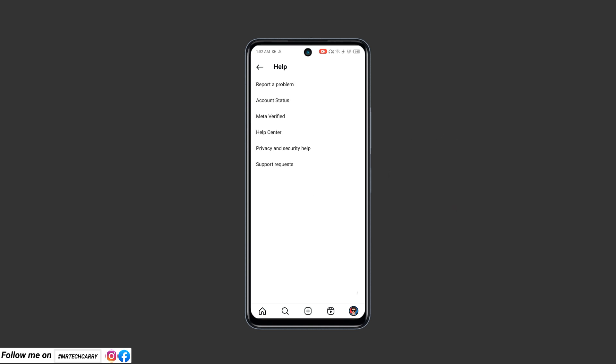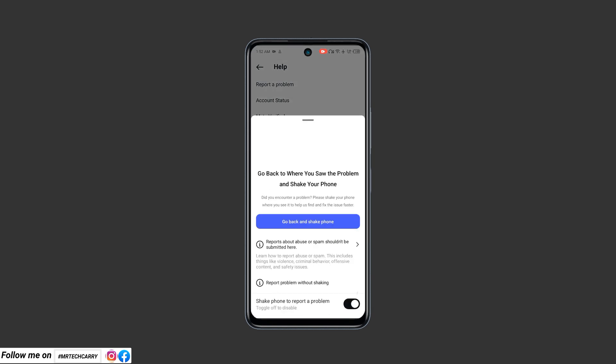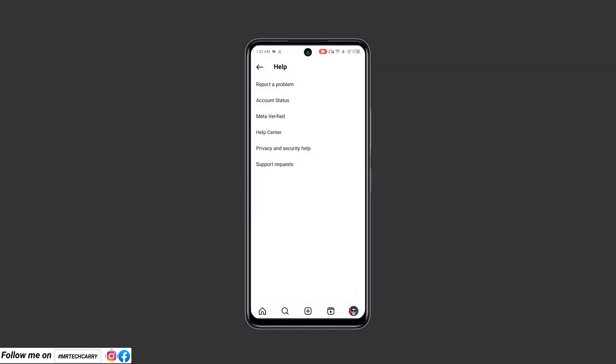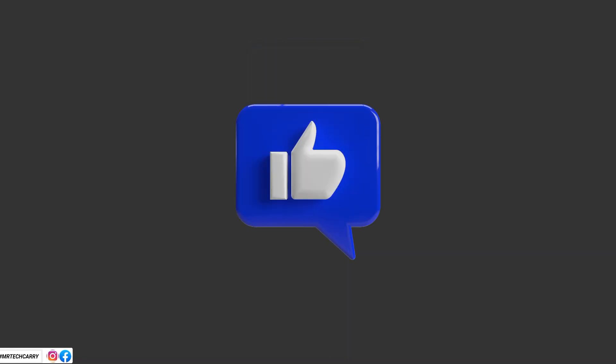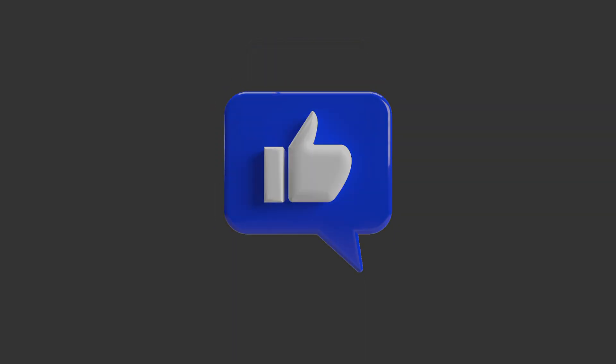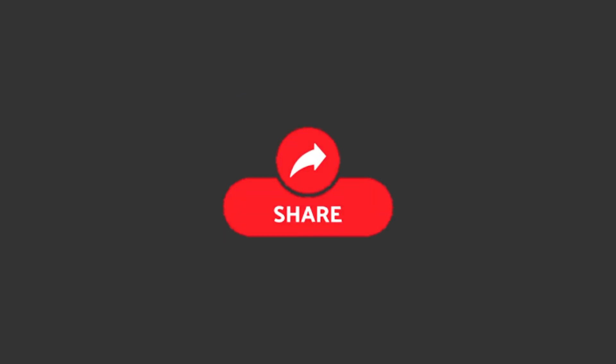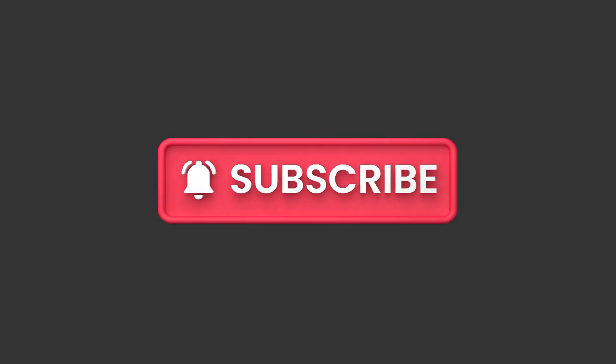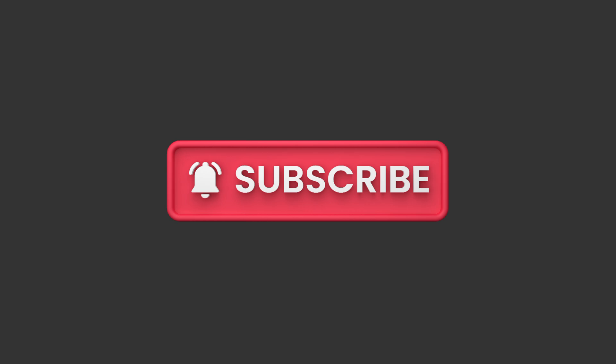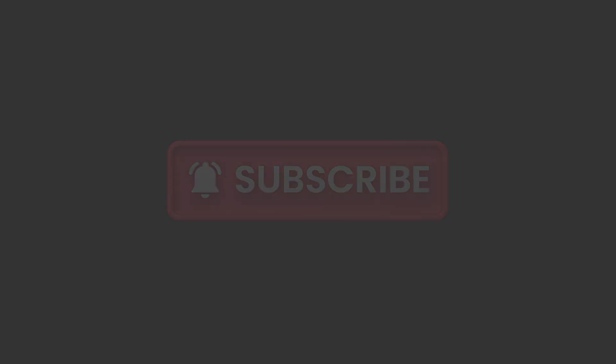In conclusion, I've quickly summarized the key fixes covered in this video. If this video helped you fix Instagram crashes, give it a thumbs up and share it with your friends who may be facing the same issue. Don't forget to subscribe for more tech updates and troubleshooting guides. Thank you for watching, and I'll see you in the next video.